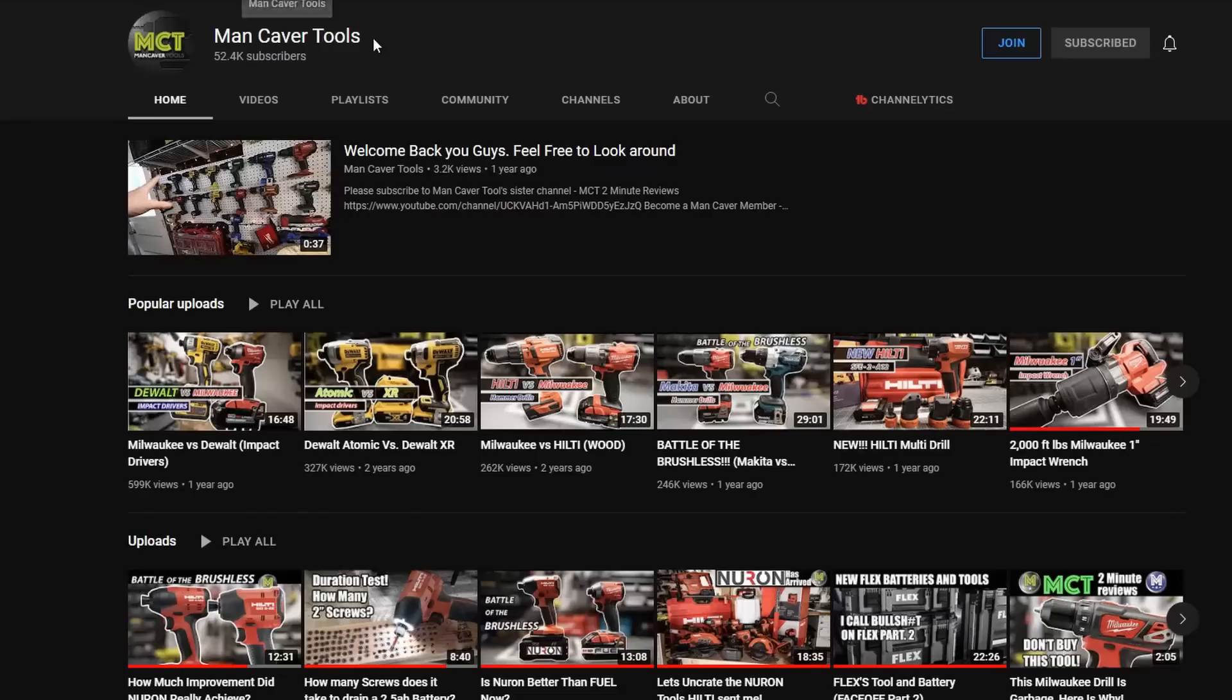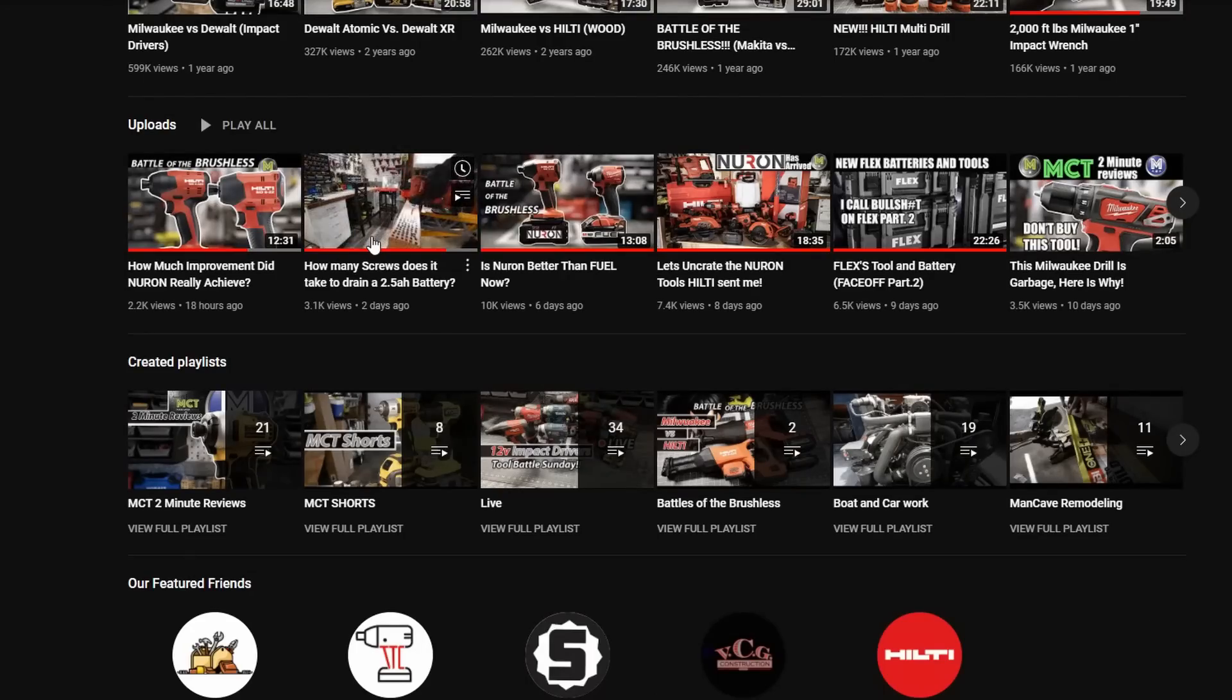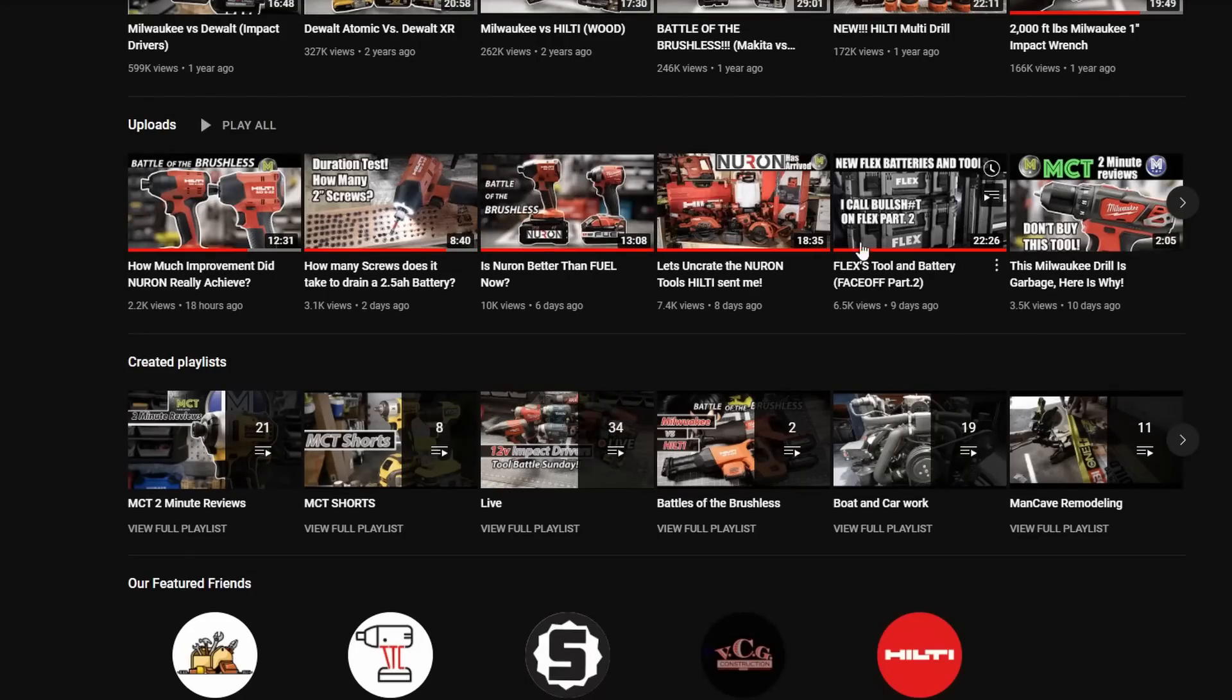Appreciate you joining us for this one. A big thanks to Dave over at Mancaver Tools. Check him out with the link below for lots of other Neuron tools and testing. Thanks as always for watching.